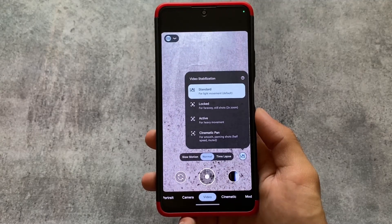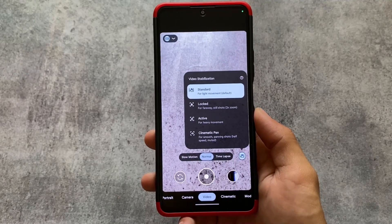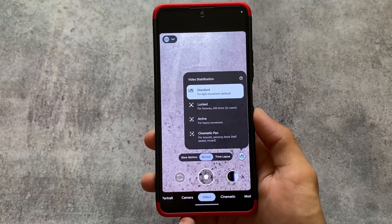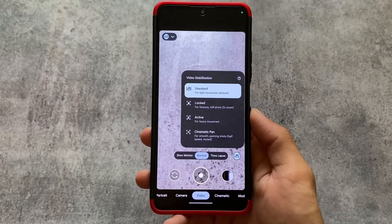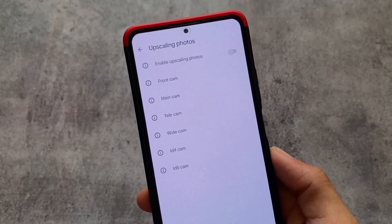You need to turn video stabilization on from settings. When you turn it on — this is one of my favorite features — when you shoot video you need these kinds of options: standard, locked, active, or cinematic pan. Four options are available.